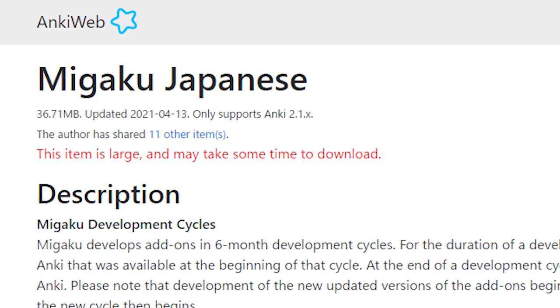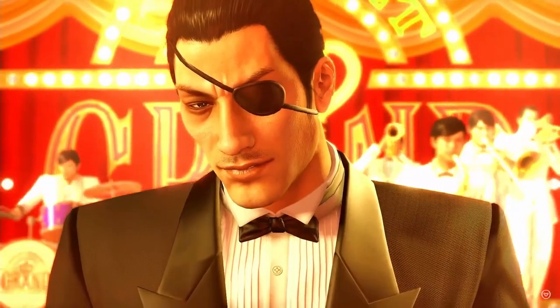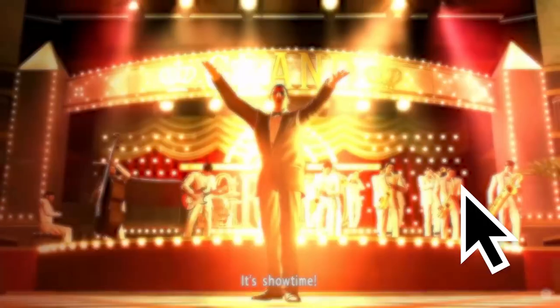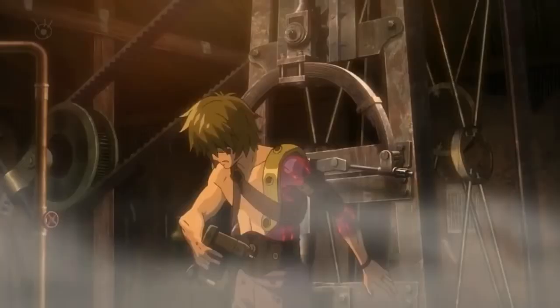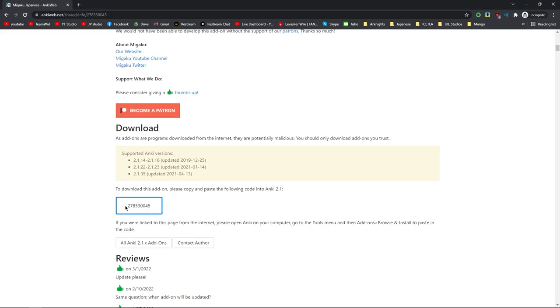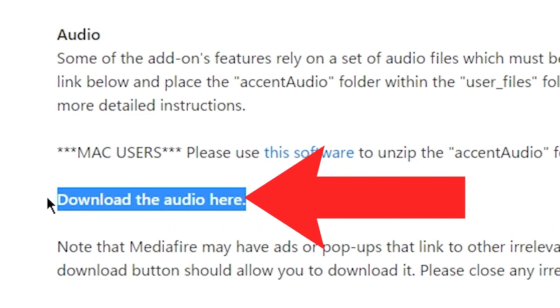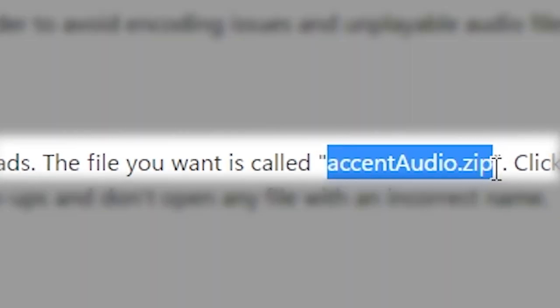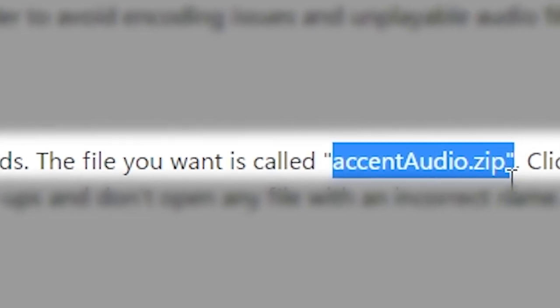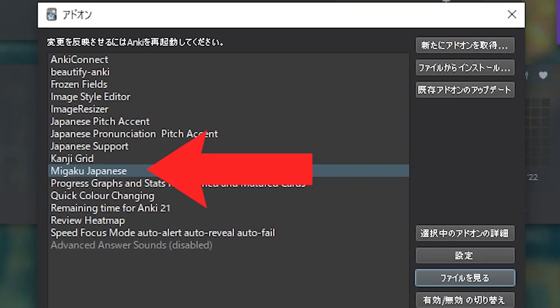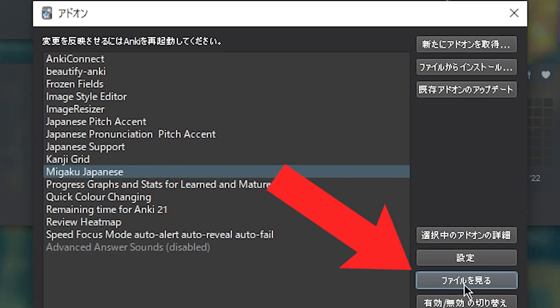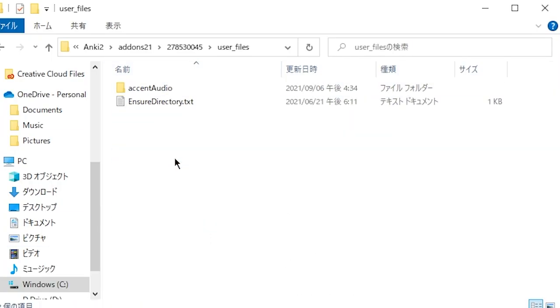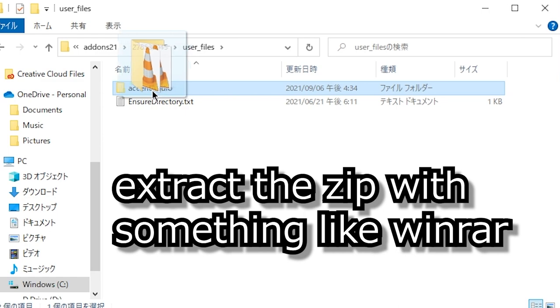Next, let's talk about the Migaku Japanese add-on. This add-on literally adds native speaker audio for every Japanese word in one click. Installing the add-on is a bit more complex than the other ones. Other than just pasting in this code like we do with every other plugin, we also have to manually download the audio separately. Once you have the accentaudio.zip downloaded, go to the add-ons menu in Anki, select Migaku Japanese and hit view files. In the new folder that just popped up, go into user files, and extract the accent audio folder into here.